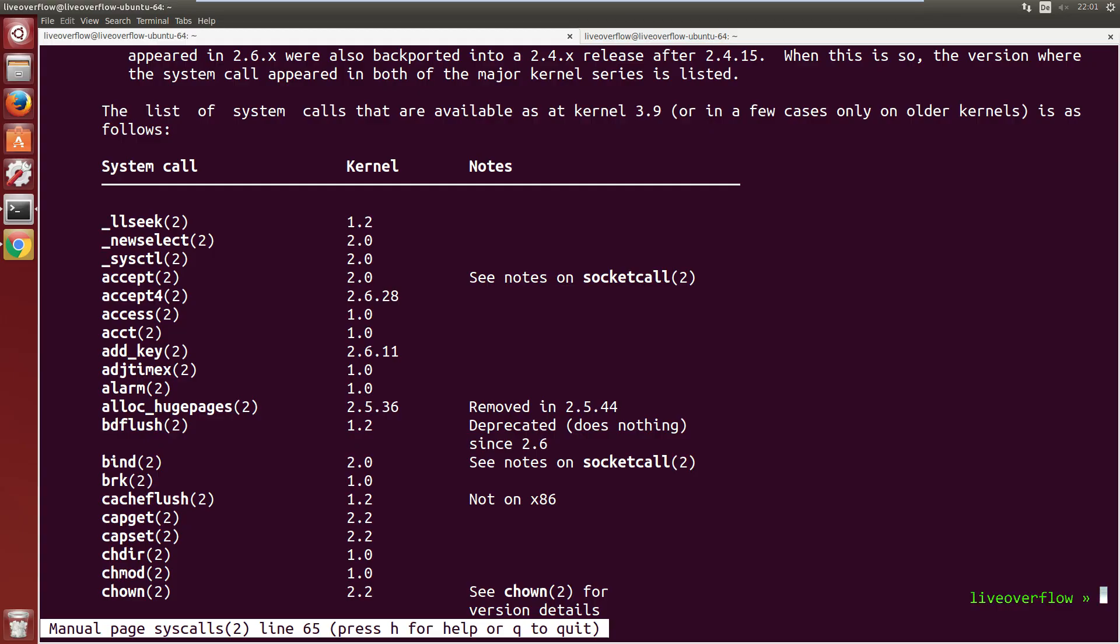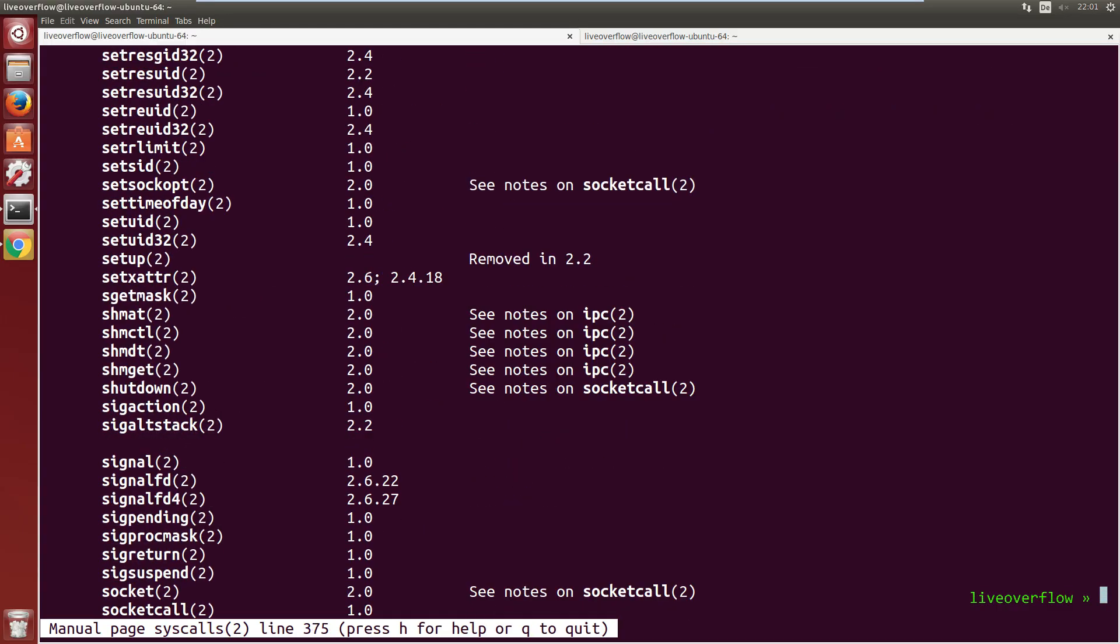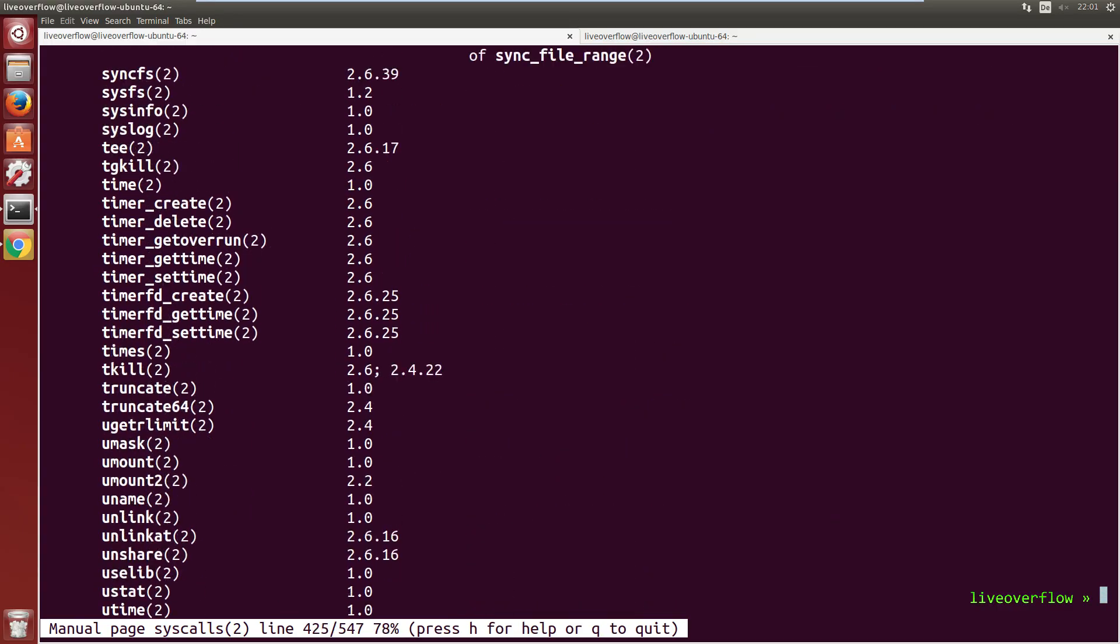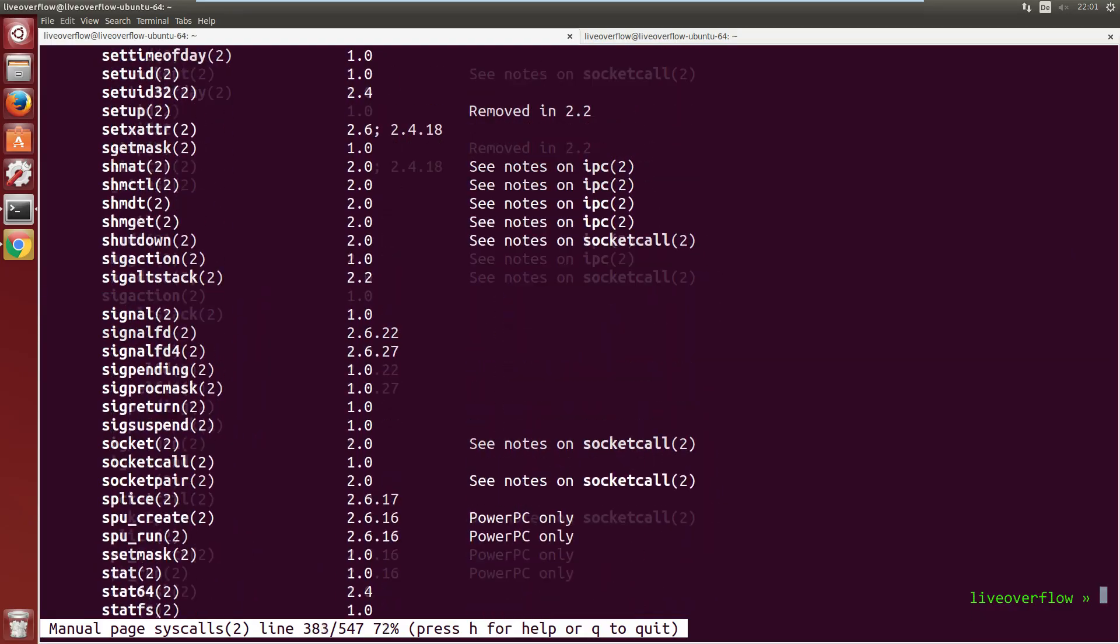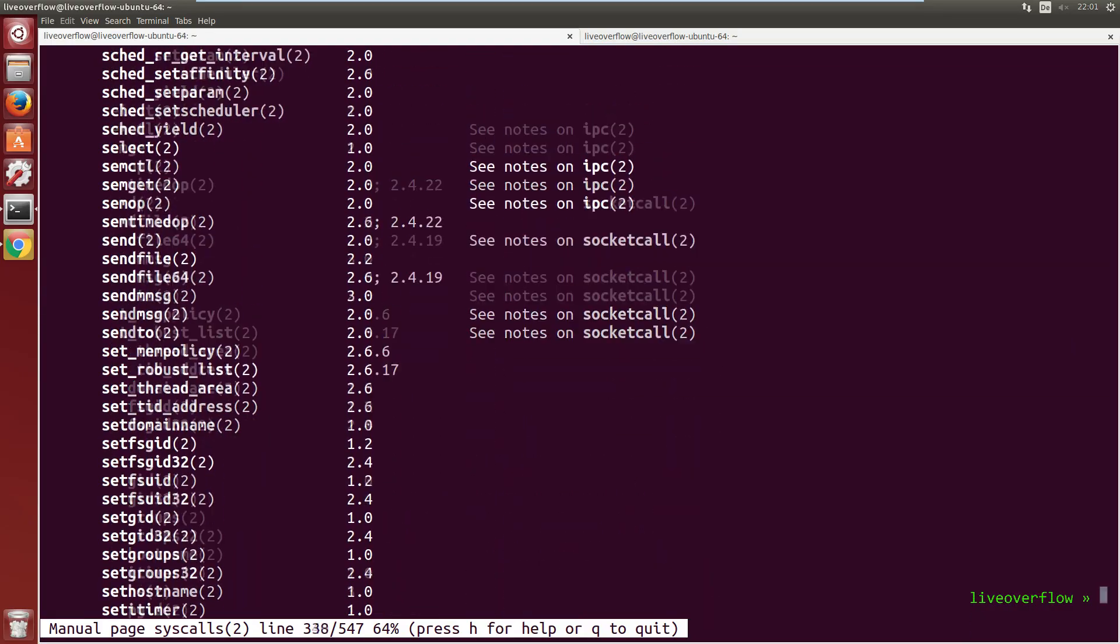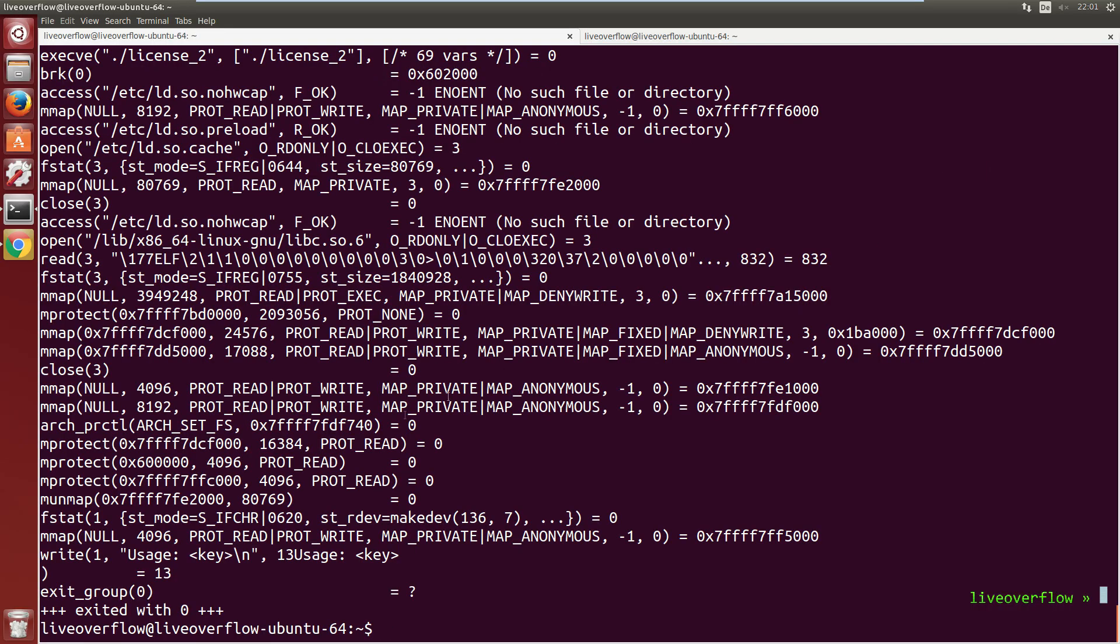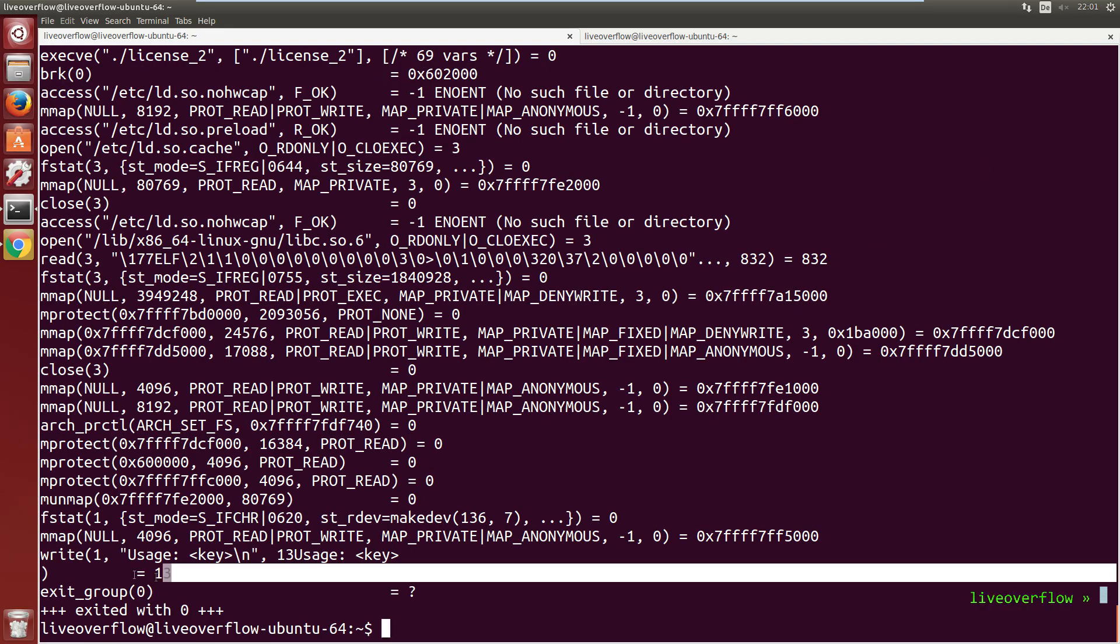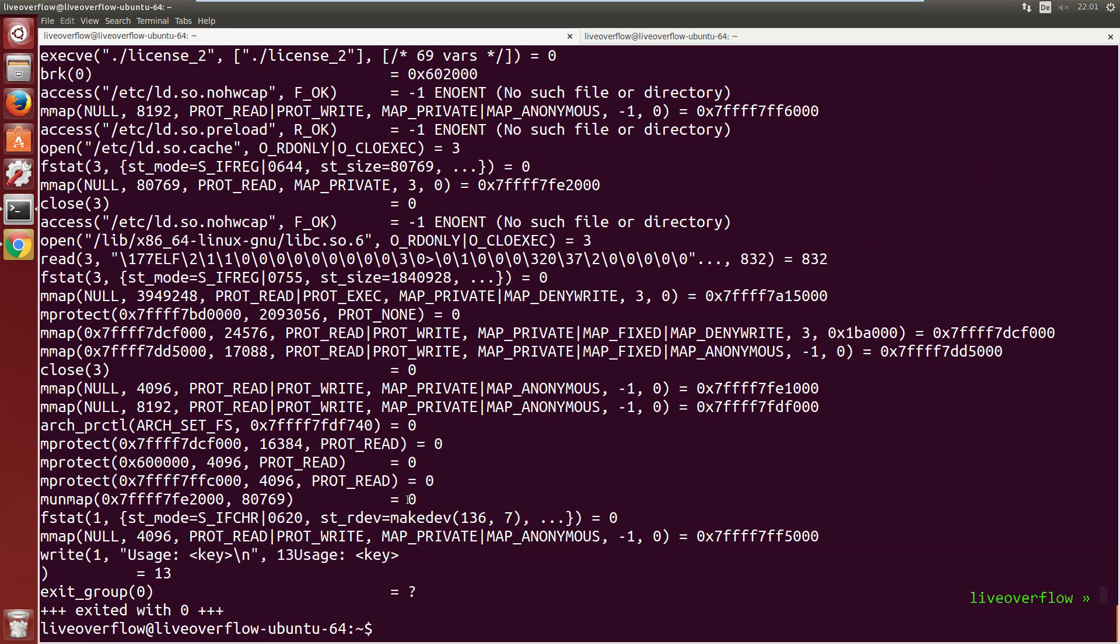Further down we can find a huge list of available system calls. I mentioned in an earlier video that the libc function printf is just a fancy wrapper around the syscall write. You can see that when you use the program strace to trace all system calls. Instead of showing printf it shows us write.